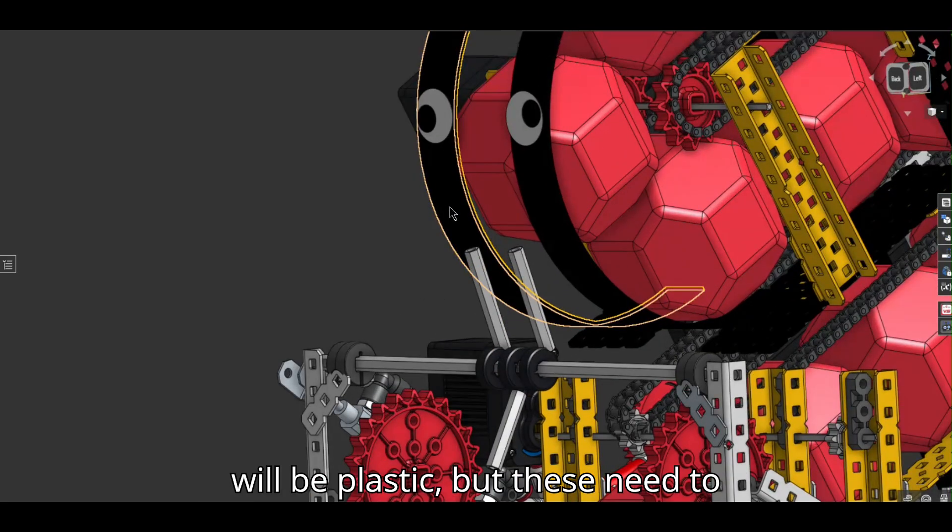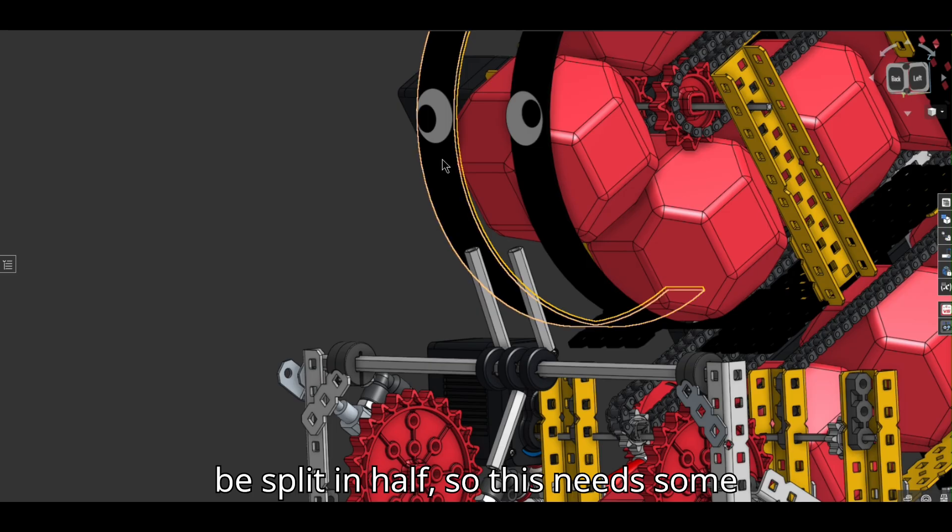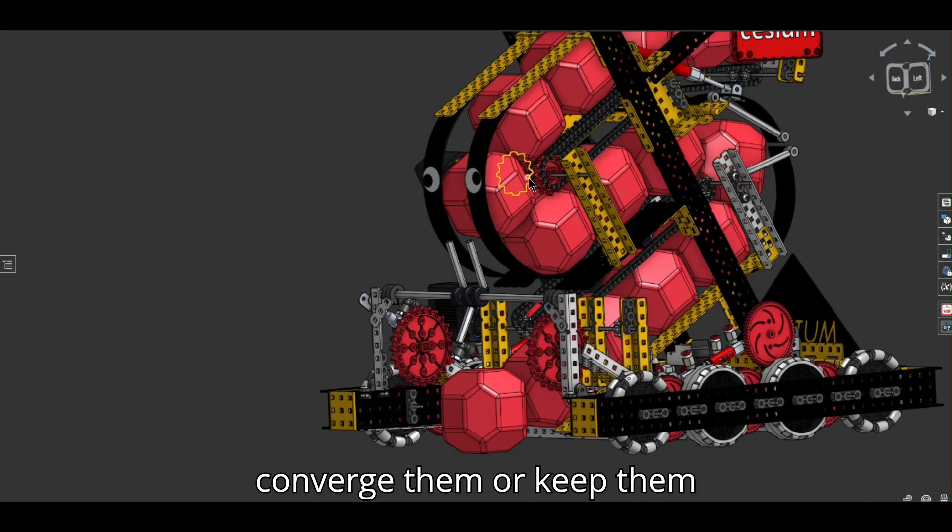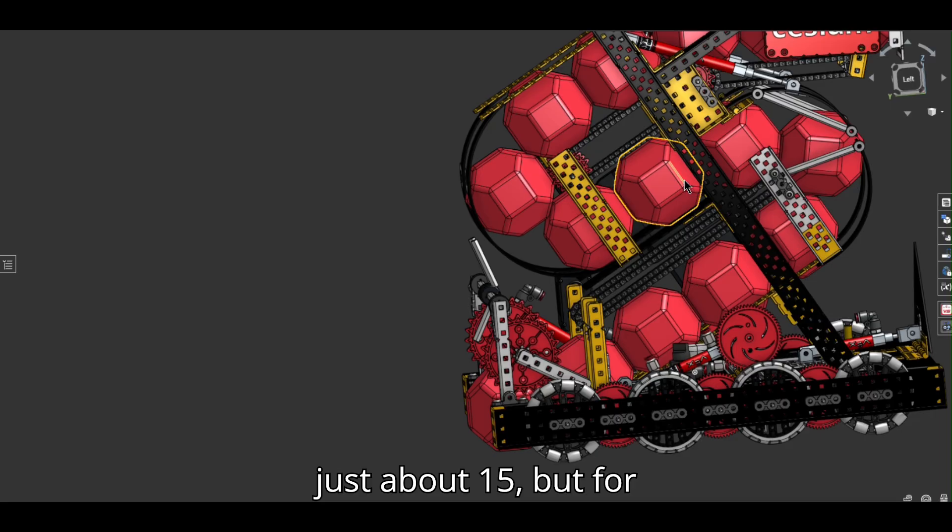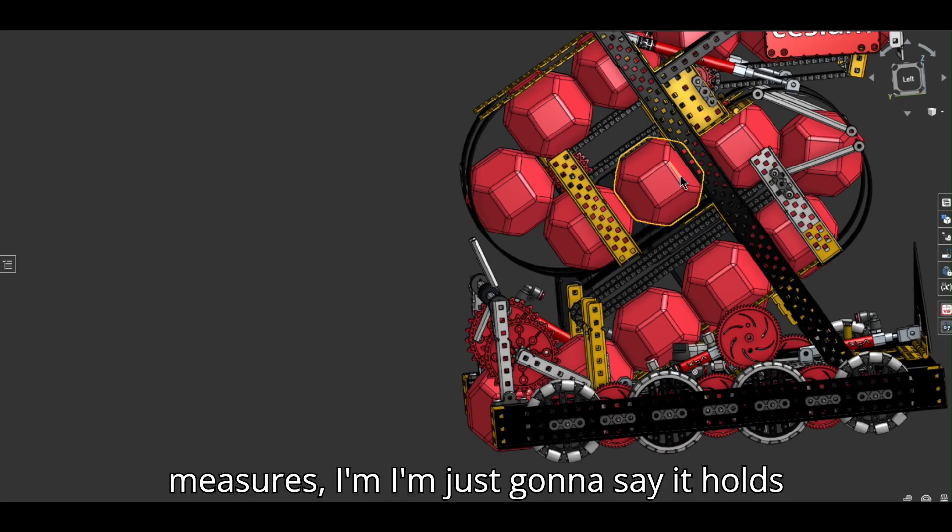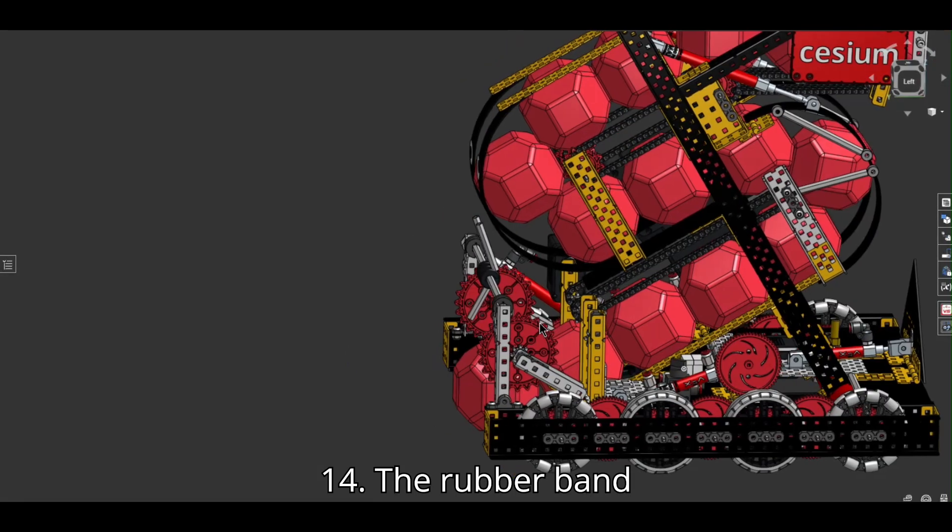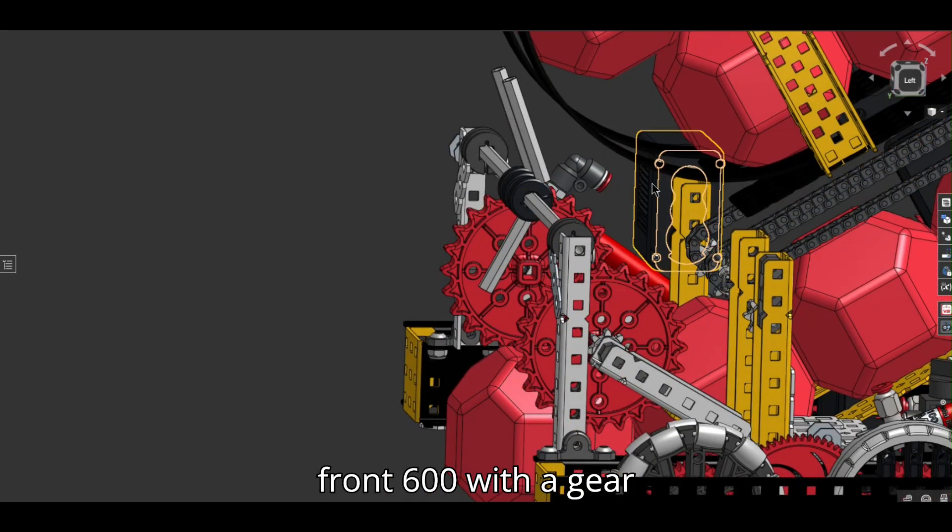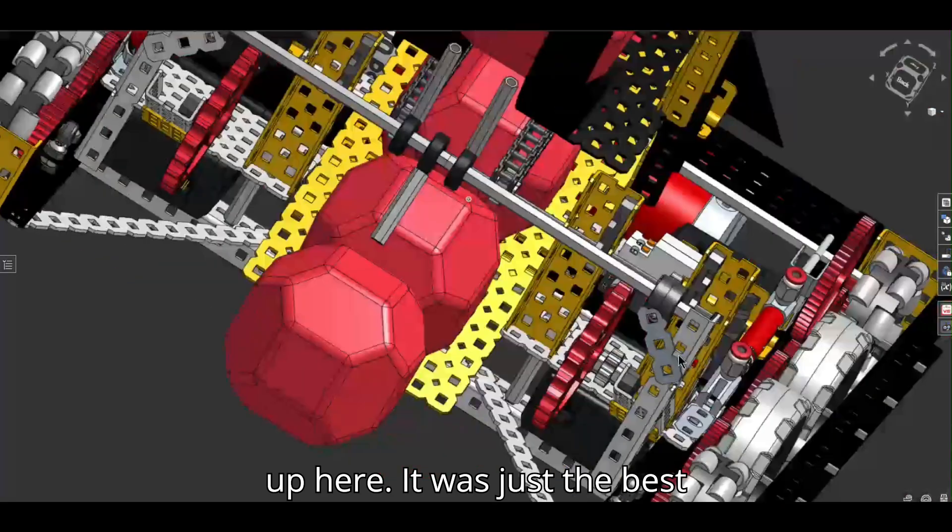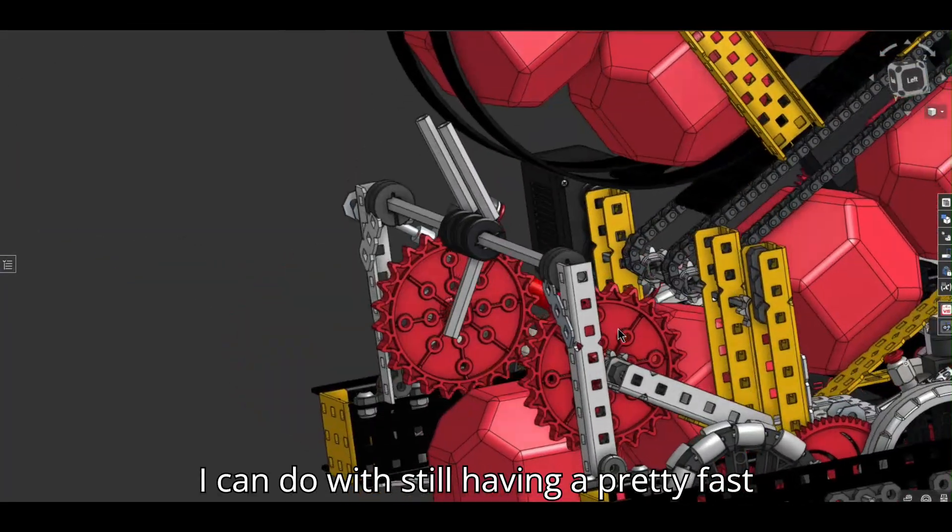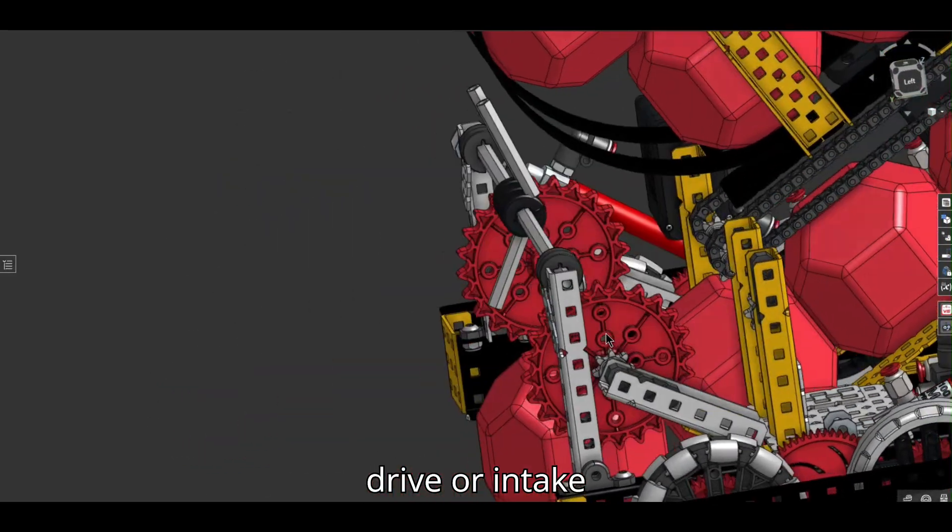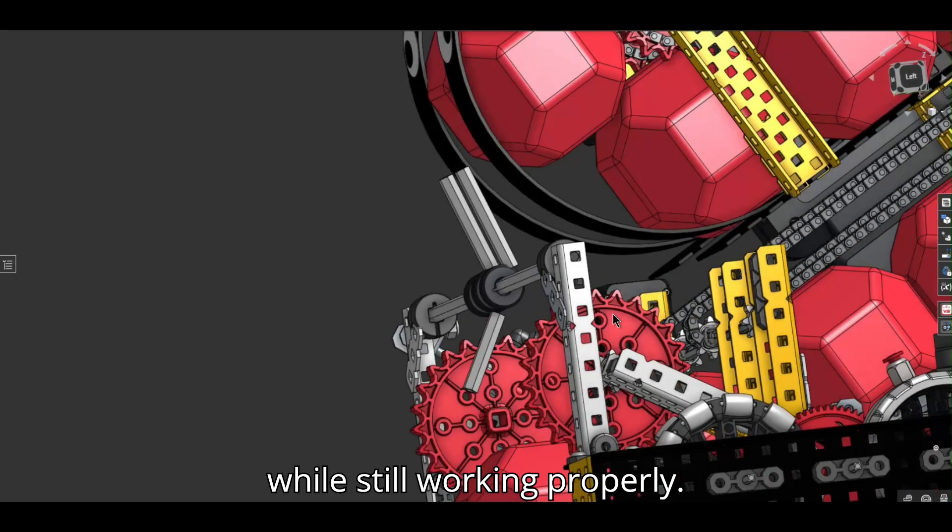You get the goofy little eyeballs in the front. This will be plastic, but these need to be split in half. So there's going to be some metal here still to like converge them or keep them controlled. It holds just about 15, but for good measures, I'm just going to say it holds 14. The rubber band roller is tied with this front 600 with a gear up here. It was just the best I can do with still having a pretty fast drive or intake while still working properly.